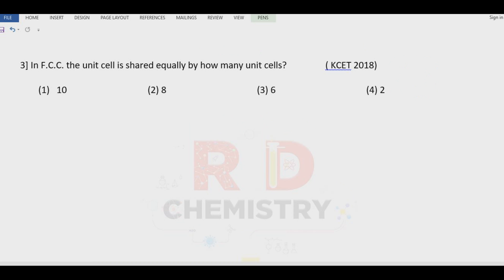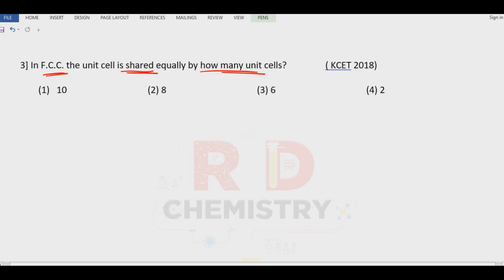Question number three: in a face-centered cubic unit cell, the face is shared equally by how many unit cells? In FCC there are six faces, so along the six faces there can be six other unit cells. The answer is option number three — shared by altogether six unit cells around it.